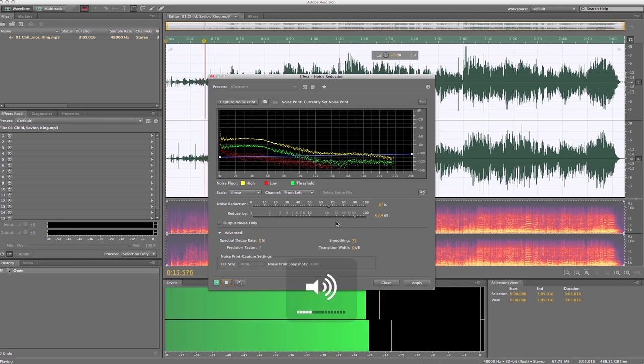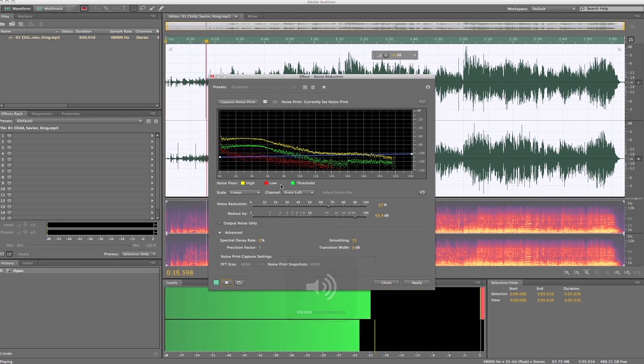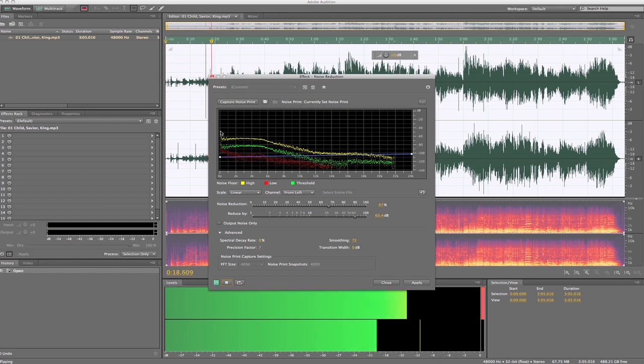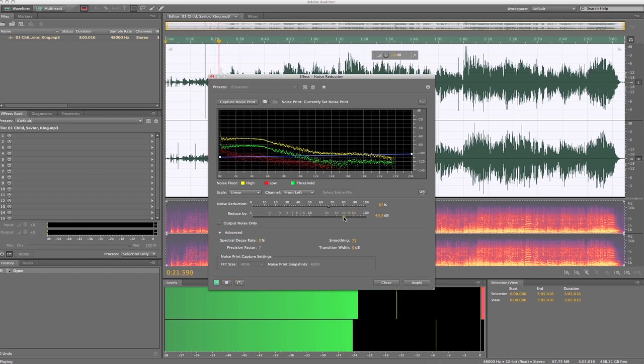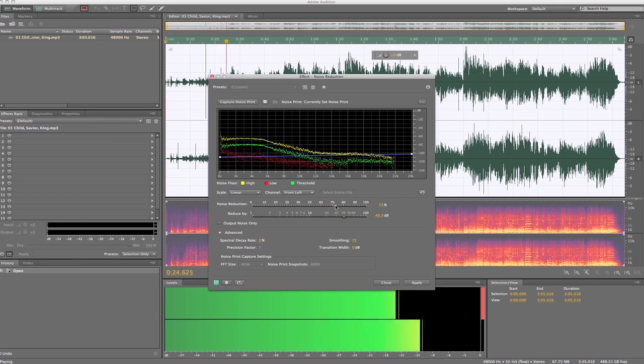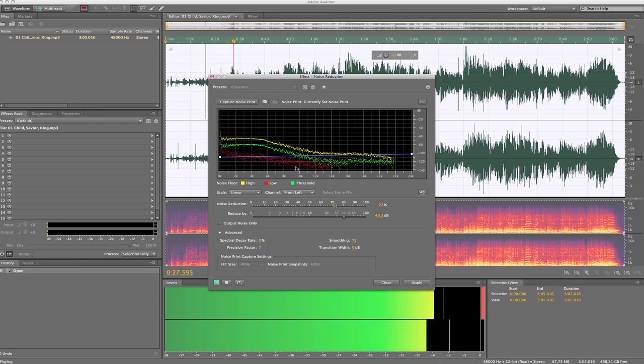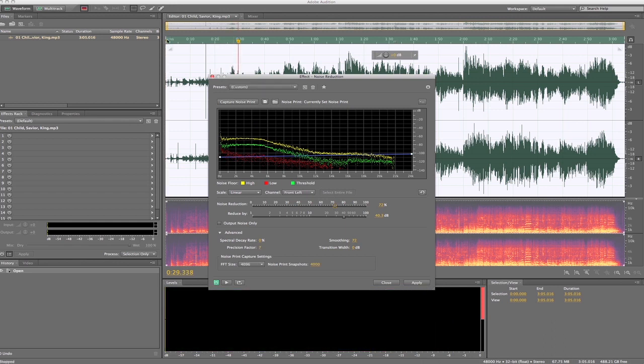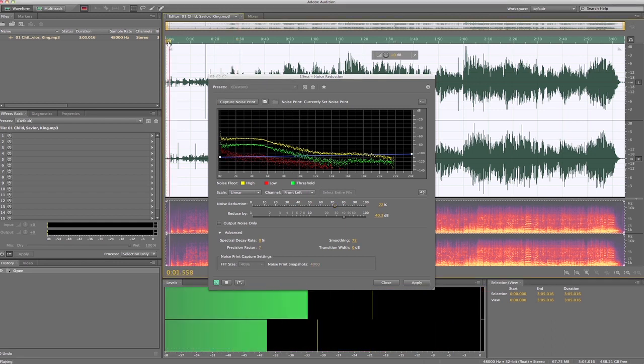And the nice thing is with this program here, you can do it on the fly as you want, you can make adjustments. Okay, so let's go back to the beginning, we want to hear this.